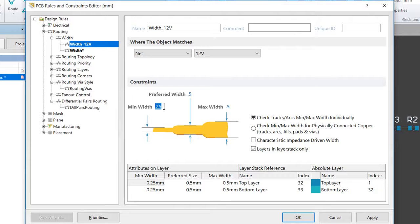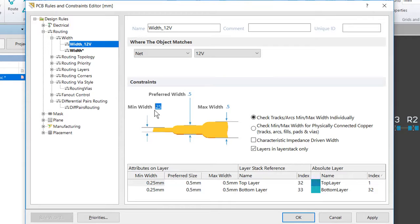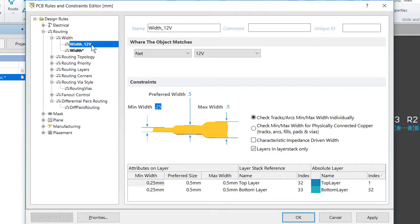Repeat this sequence of steps to define another routing width design rule that targets the ground net. And we'll go ahead and use the same constraint values. Rather than typing them in again since we already have one with those values, the easiest way to do this is to use the Duplicate Rule command in the right-click menu.